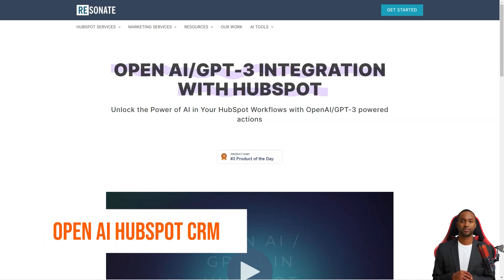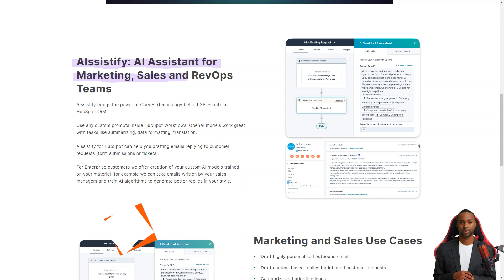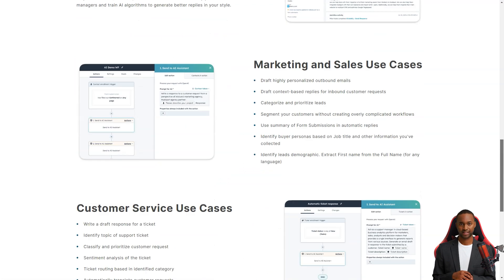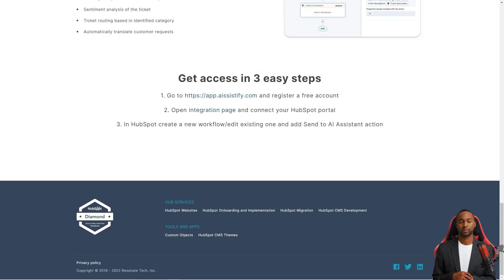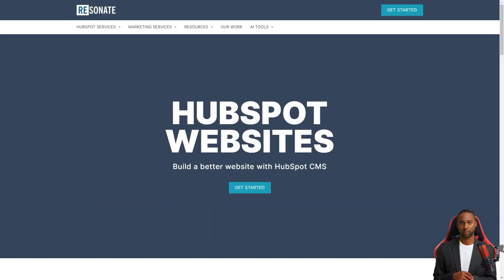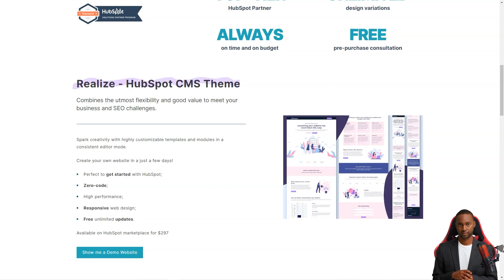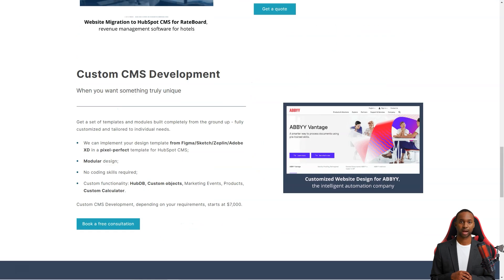Have you heard about ARSystify and the integration of OpenAI GPT-3 with HubSpot CRM? It's a game-changer. This powerful integration is revolutionizing the way businesses approach customer service and marketing. With ARSystify, you can use the customizable prompts in your HubSpot workflows to take advantage of OpenAI's language generation capabilities.